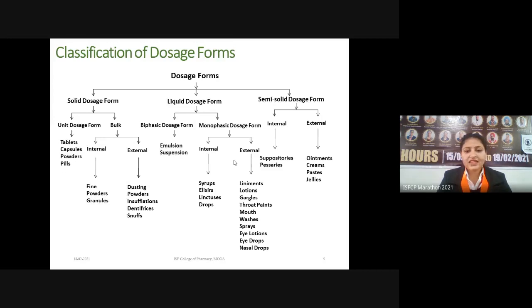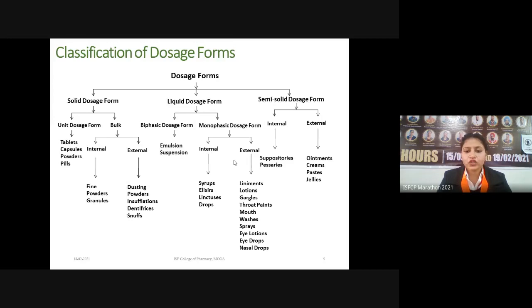Liquid dosage forms are classified into biphasic (examples: emulsions and suspensions) and monophasic. Monophasic liquid dosage forms are further classified into internal (syrups, elixirs, linctuses, drops) and external. External preparations include those applied on skin (liniments, lotions) and those meant for body cavities (gargles, throat paints, mouth washes, sprays, eye lotions, eye drops, and nasal drops).